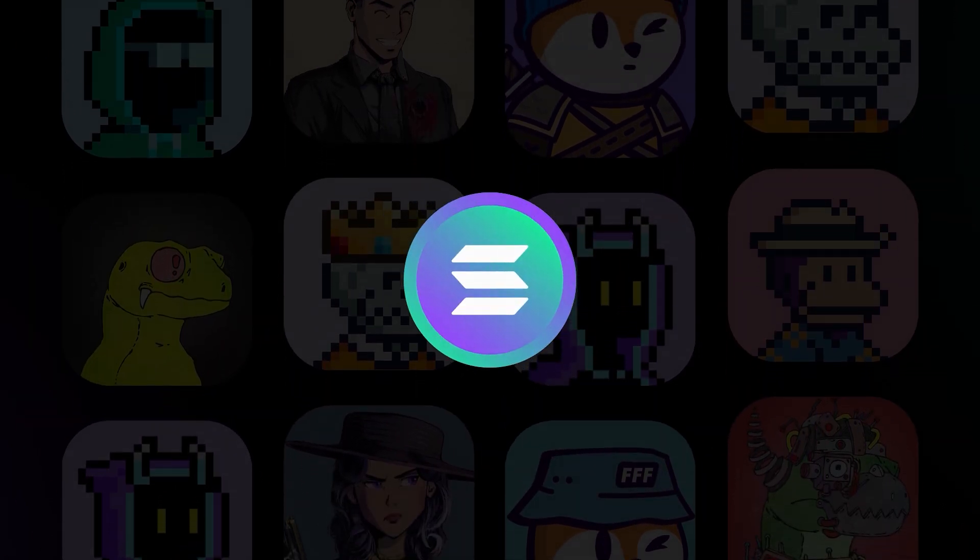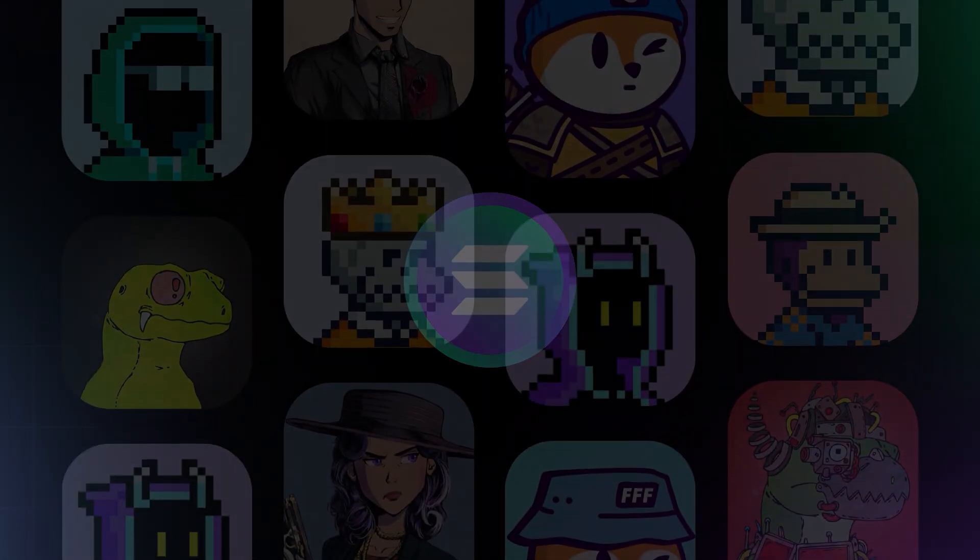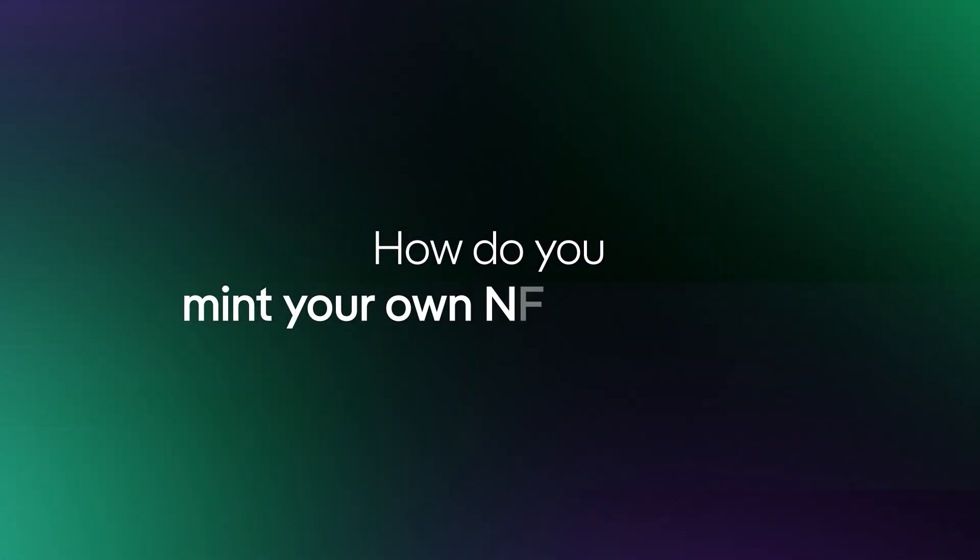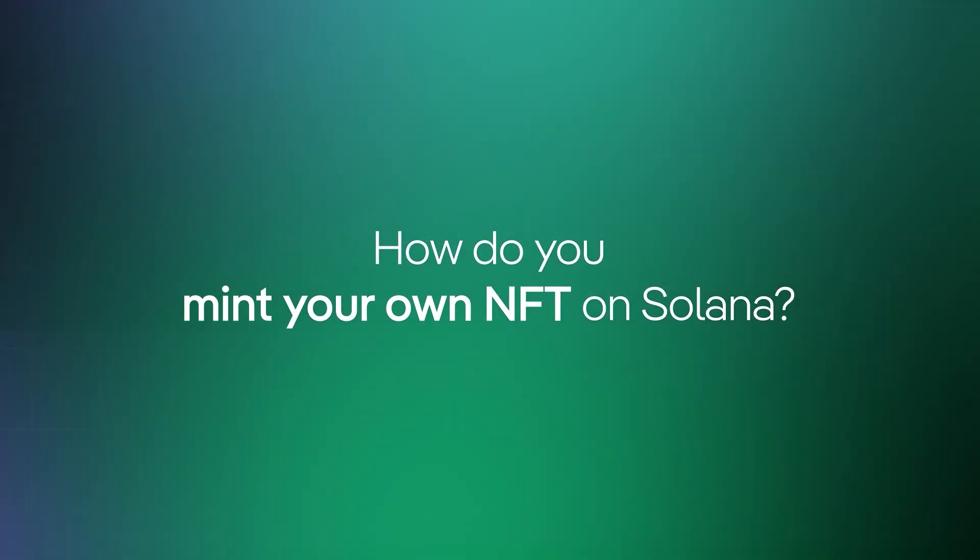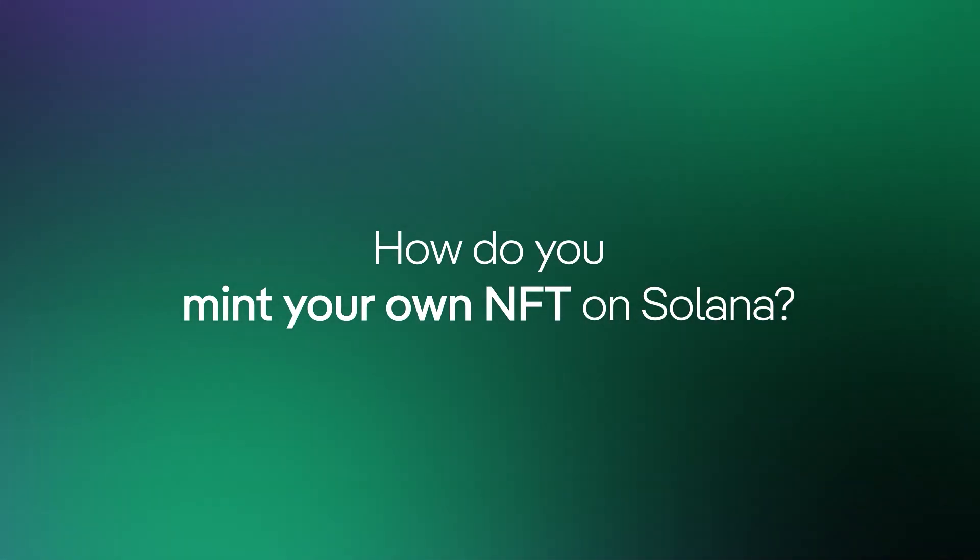So, how do you mint your own NFT on Solana? It's actually quite easy.